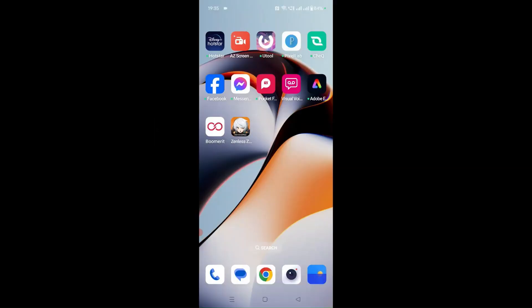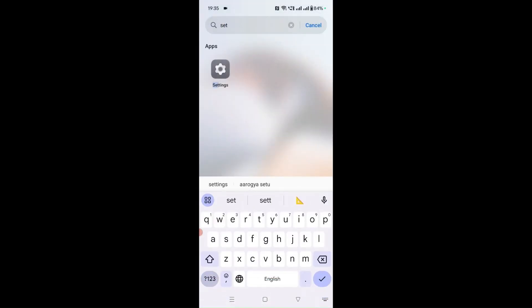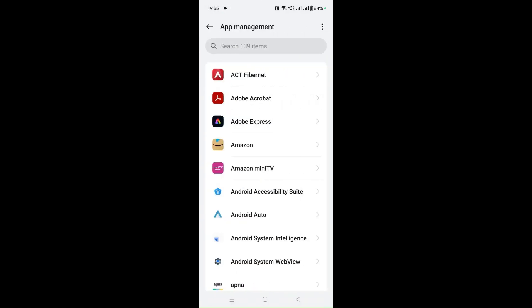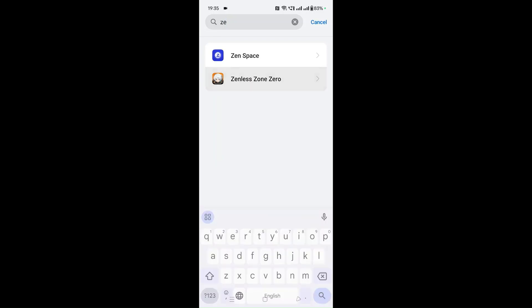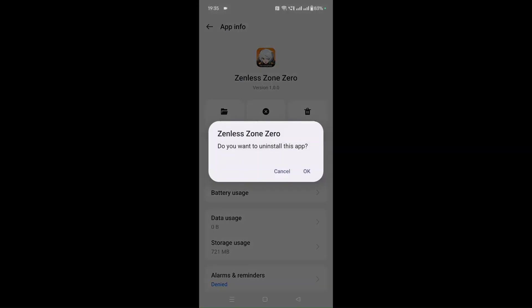You can uninstall and reinstall the Zenless Zone Zero app. To do that, go to Settings, then Apps, then App Management, and select Zenless Zone Zero. Click on the Uninstall option and the app will be automatically uninstalled from your device. It will ask whether you really want to uninstall the application — click OK to confirm and the application will be uninstalled.